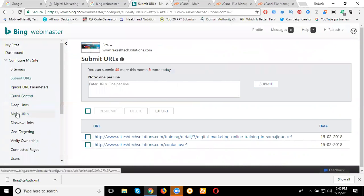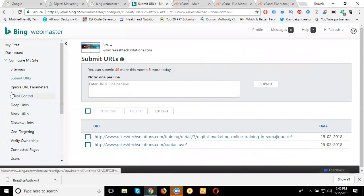We can also block URLs — everything we can discuss in depth through the Google Webmaster and Bing Webmaster classes. This is called activation of your website using the Bing Webmaster for the purpose of the Bing search engine, bing.com.